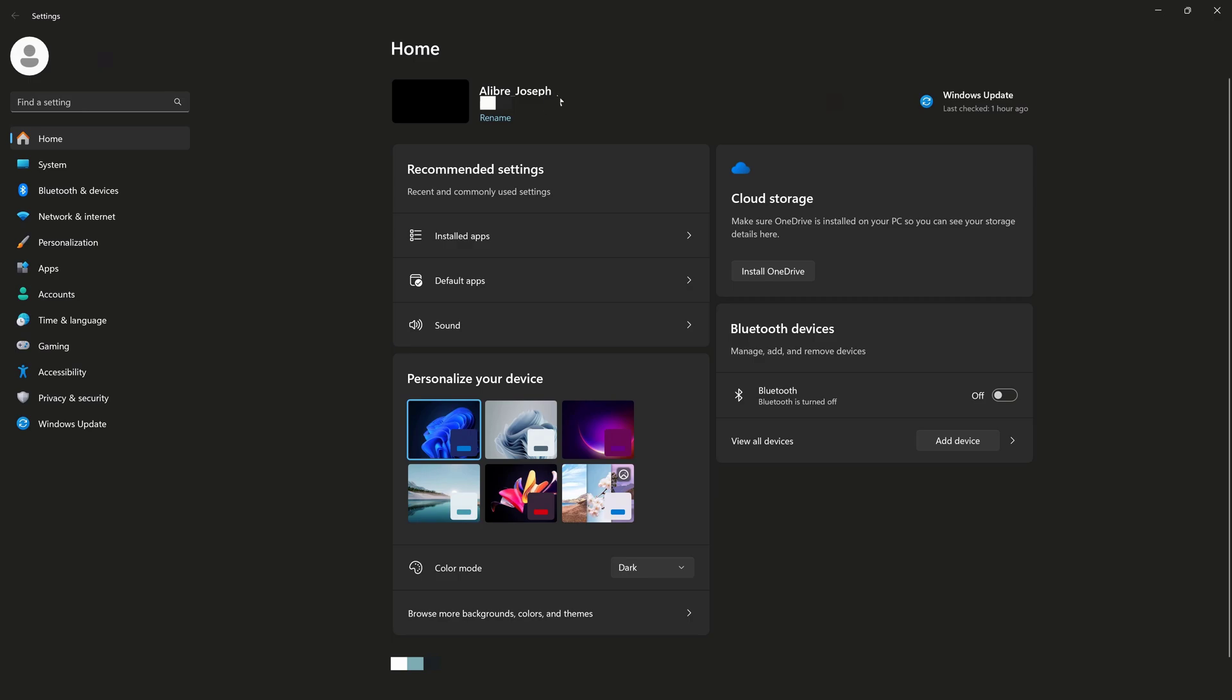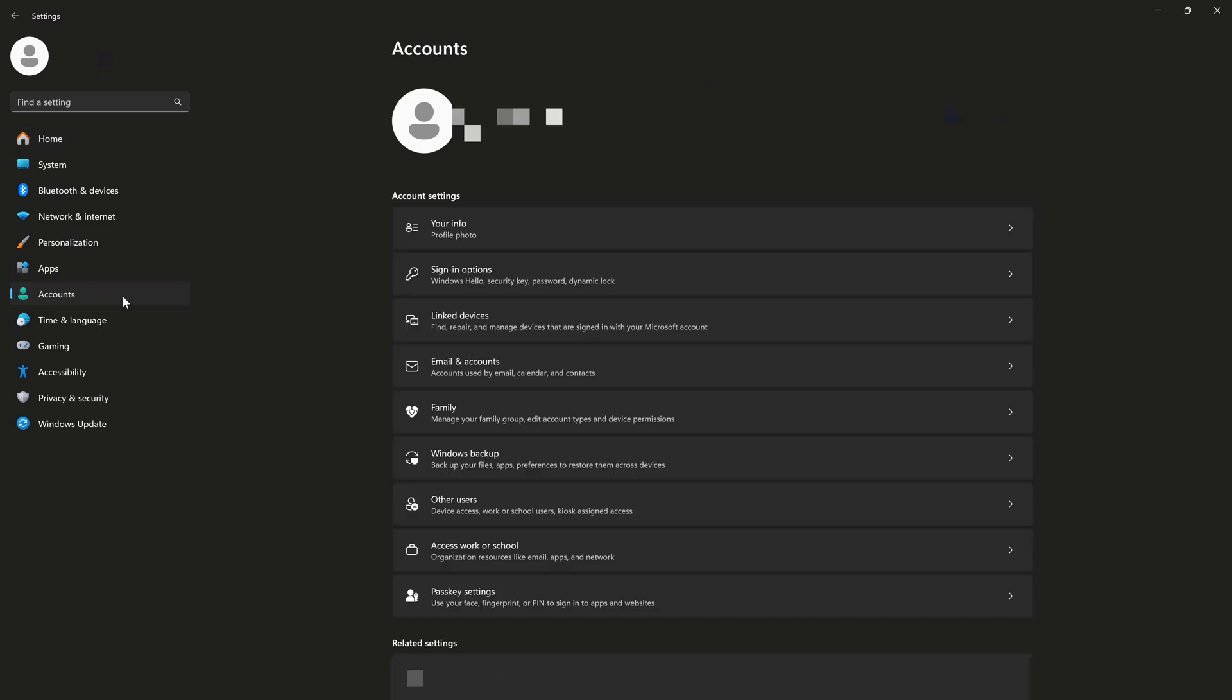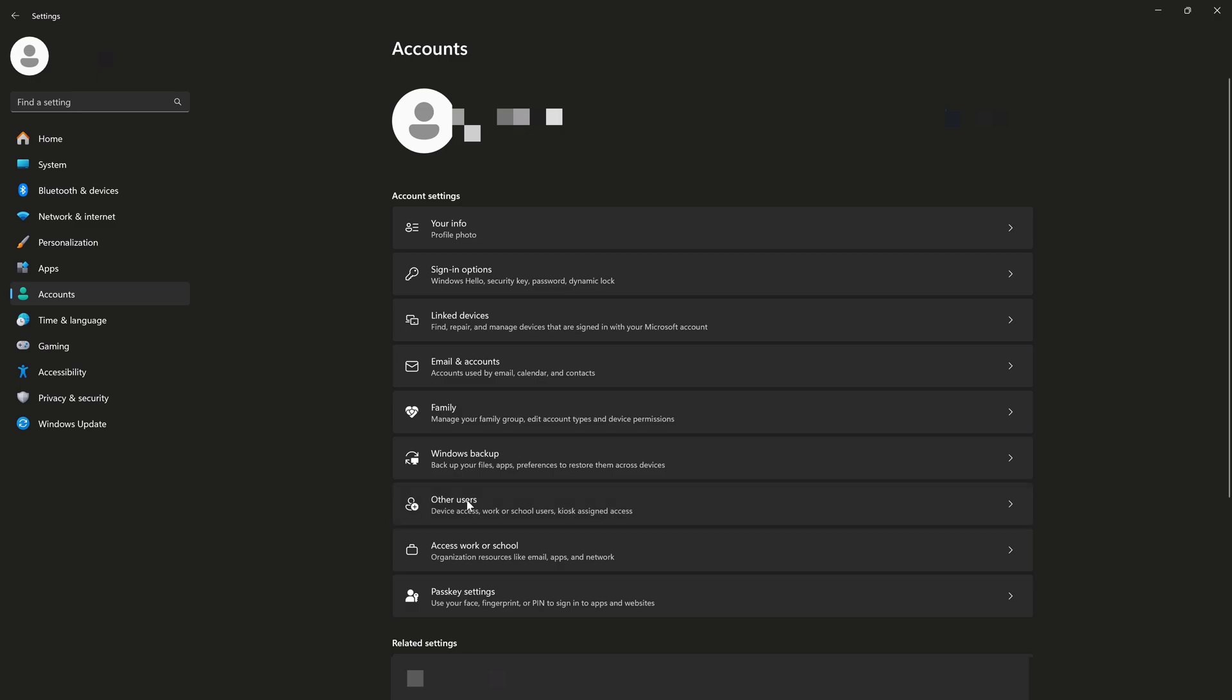And we'll use that for later. Next, we'll go to accounts. And I'll go into other users. Here I have a list of users, but let's add another user.